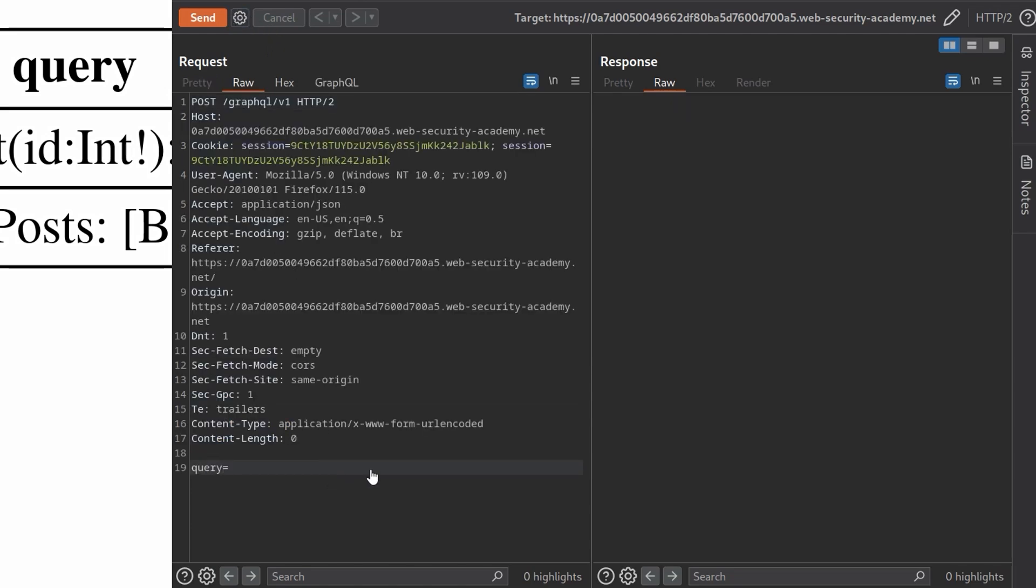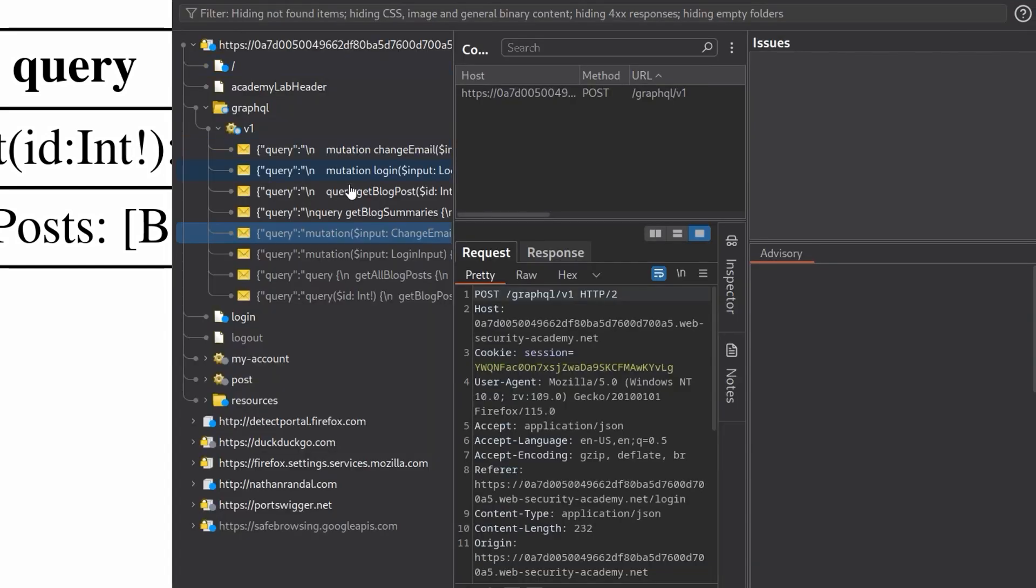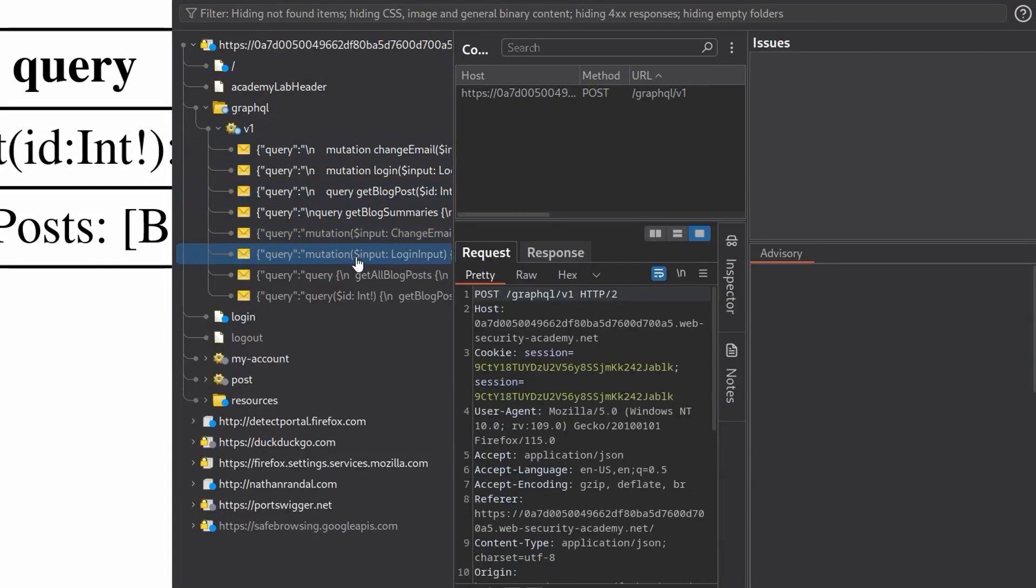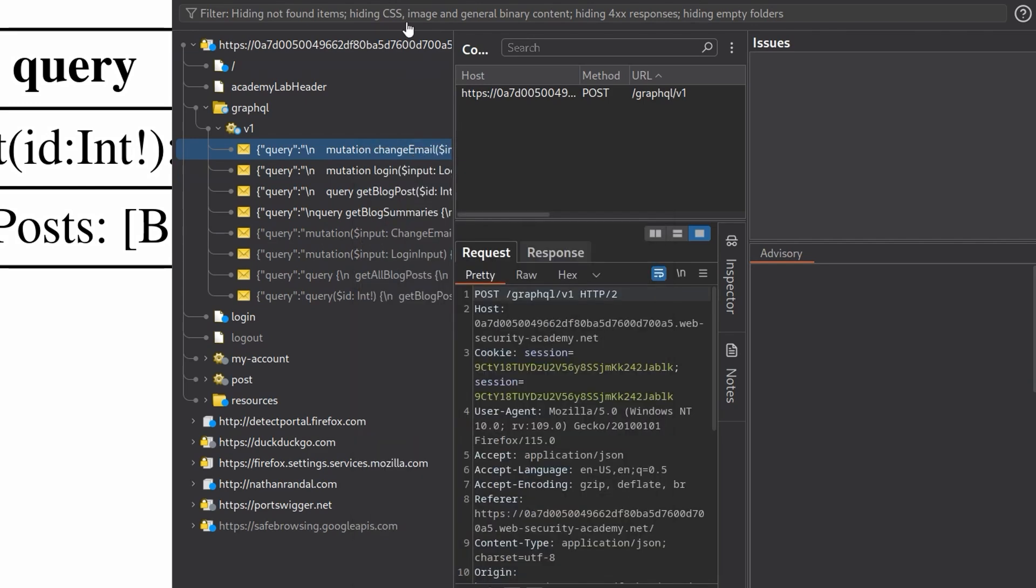And we'll go back to the other tab and we're going to say in here query is equal to. We can paste this in. Then we also need the variables as well. So let's go back. Oh, there is no variables to this one. Let me try and find the example that did have.